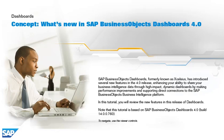SAP Business Objects Dashboards, formerly known as Excelsius, has introduced several new features in the 4.0 release.